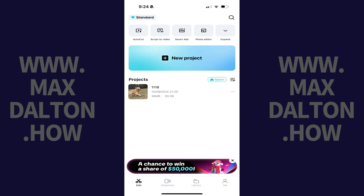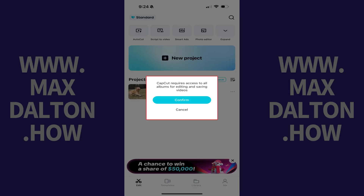Step 2. Tap New Project on this screen. A window opens letting you know that CapCut requires access to all albums for editing and saving videos.